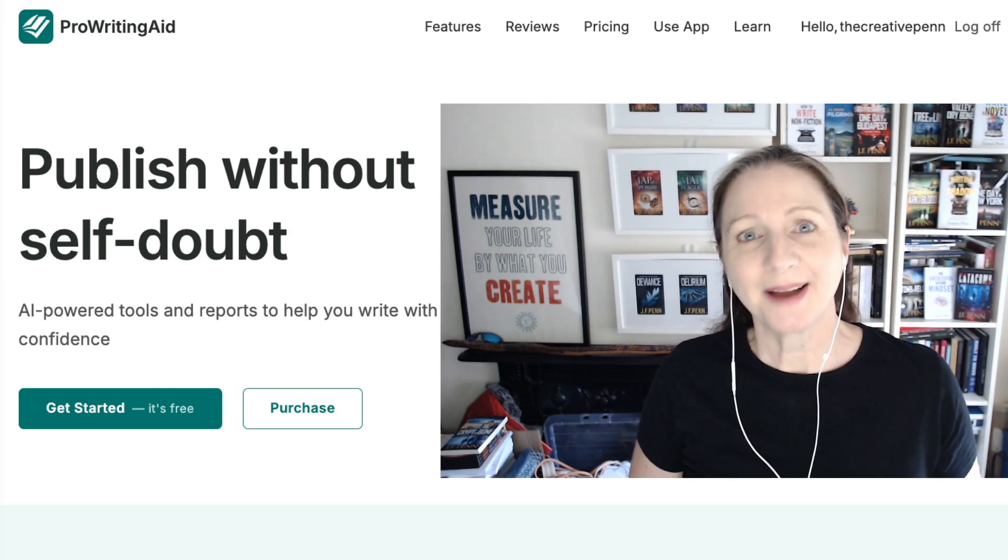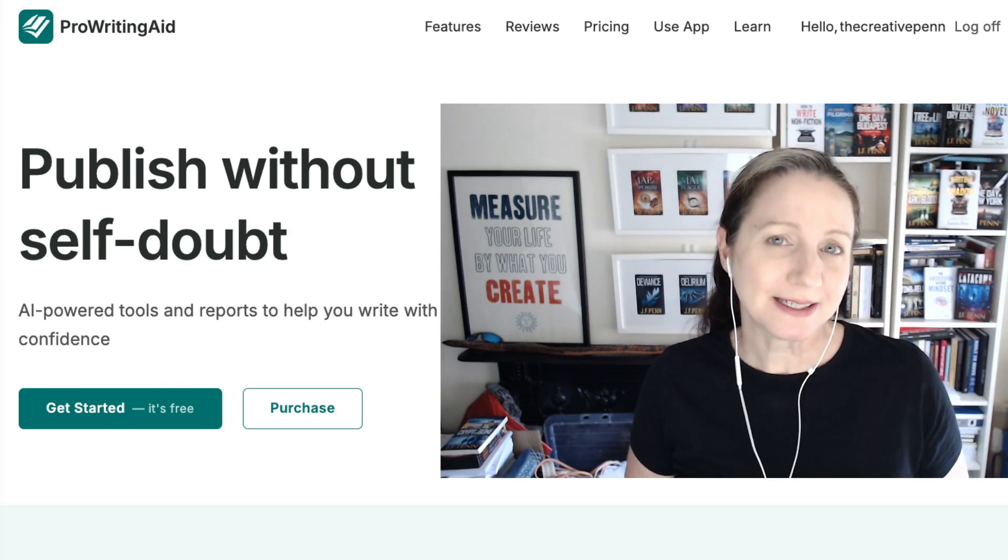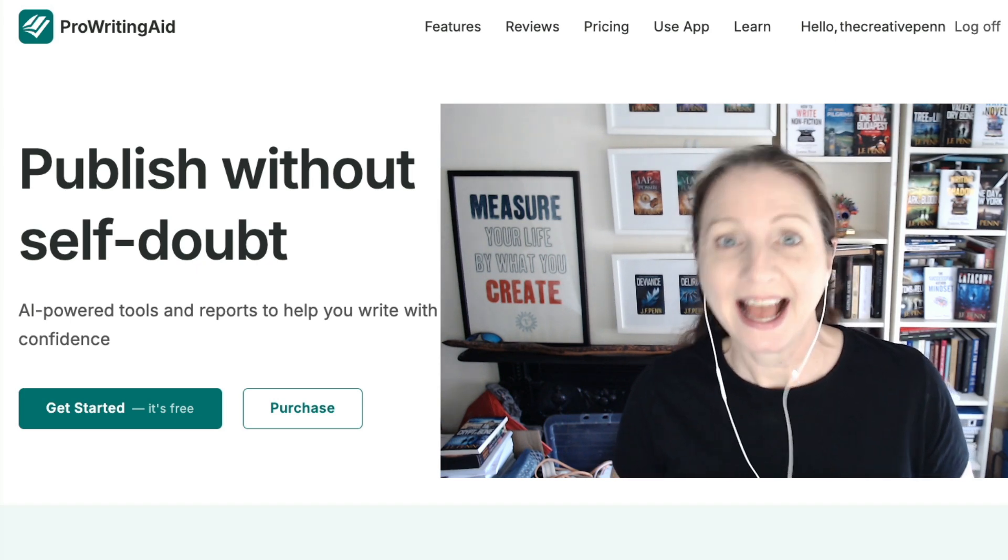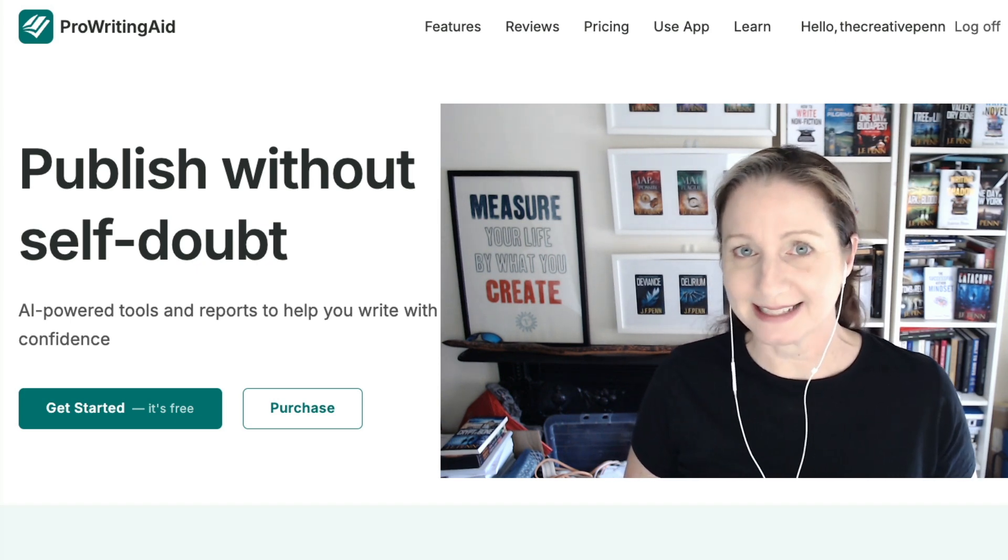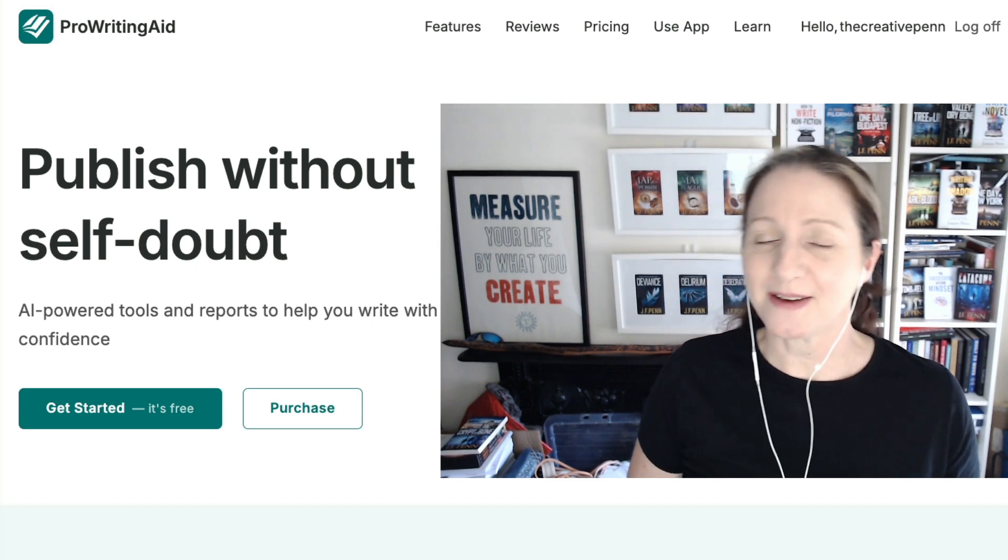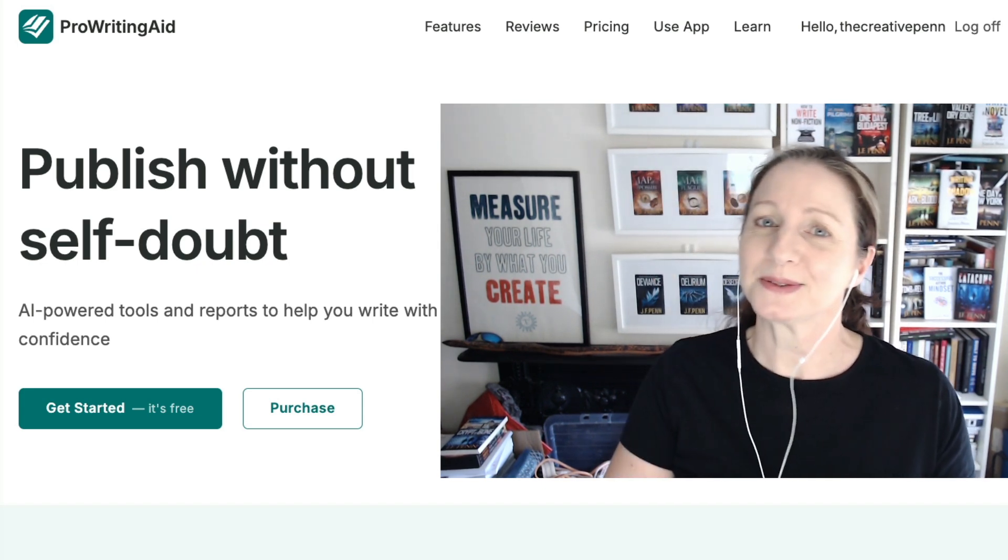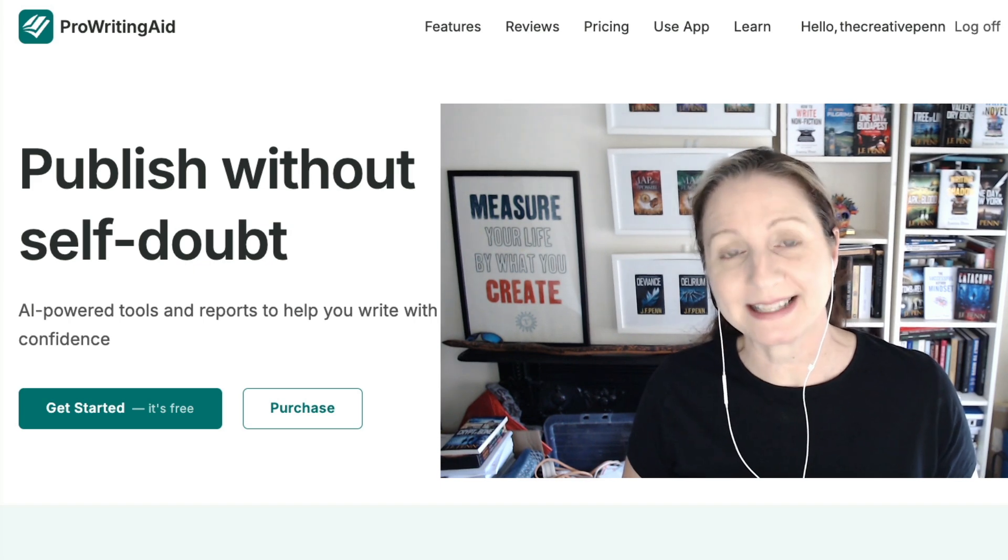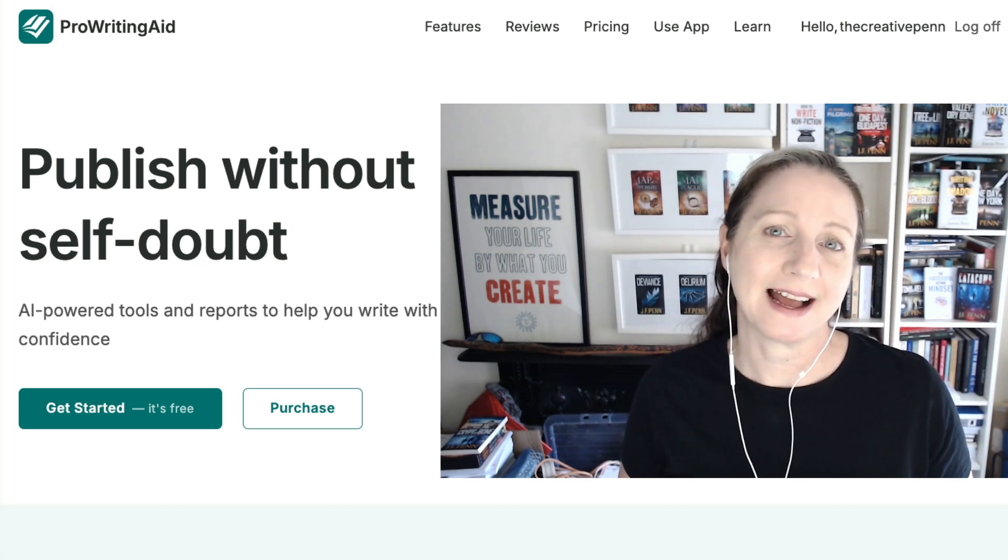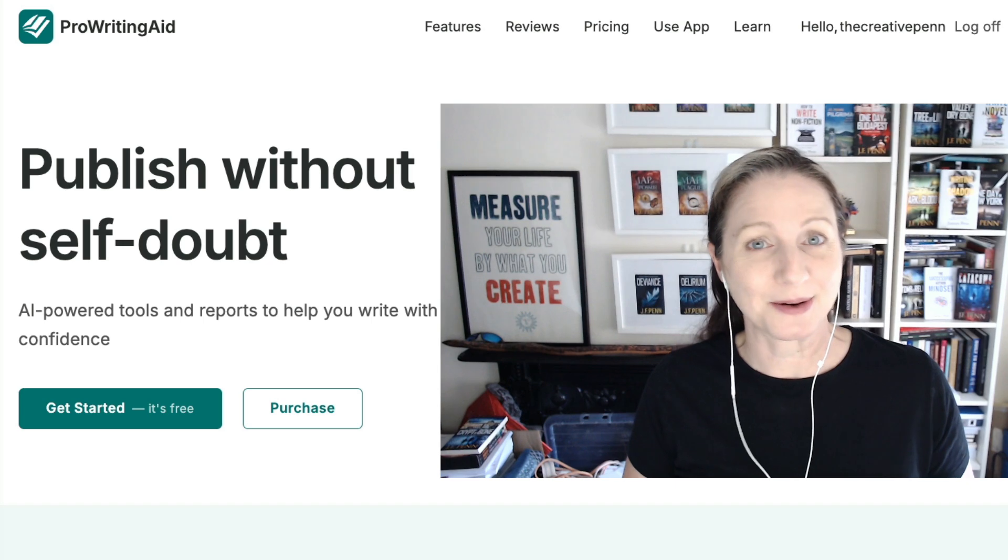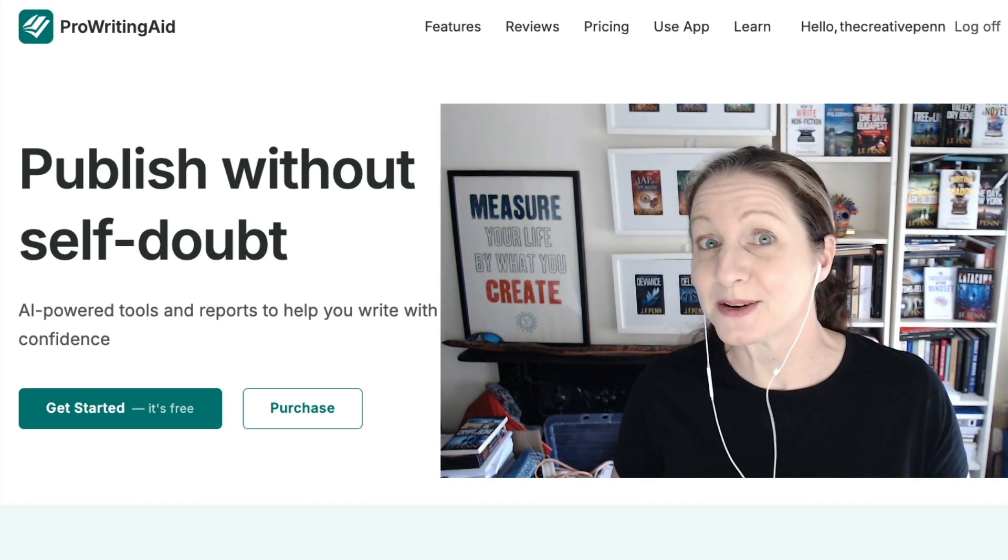Hi everyone, I'm Joanna Penn and in this video tutorial I'm going to show you how I use ProWritingAid as part of my editing process. I write fiction and non-fiction, thrillers, dark fantasy, crime, horror, short stories, memoir and self-help for writers, and I use ProWritingAid as part of the process for every book and short story alongside working with my human editor Kristen.